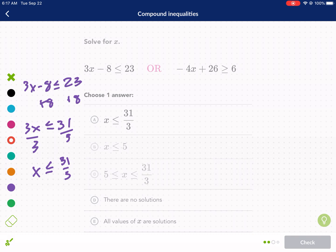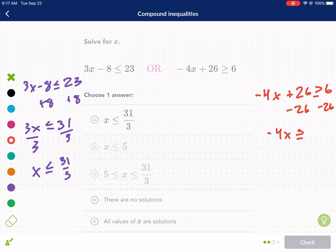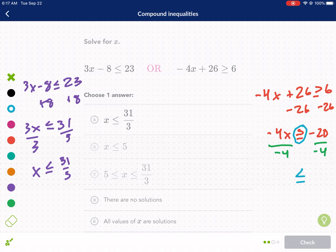Now I'll do the right inequality. We have negative 4x — I see a problem coming. Minus 26 on both sides: negative 4x is greater than or equal to negative 20. Now I divide by negative 4. I need to flip the sign because I'm dividing by a negative. So I flip the inequality. Negative 20 divided by negative 4 is positive 5. So x is less than or equal to 5.